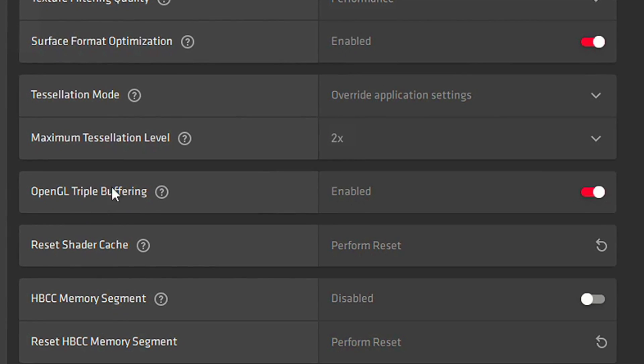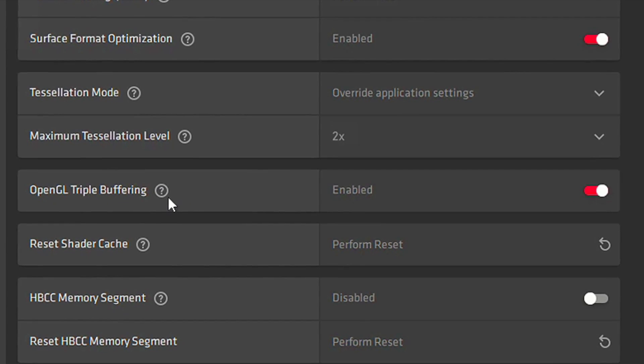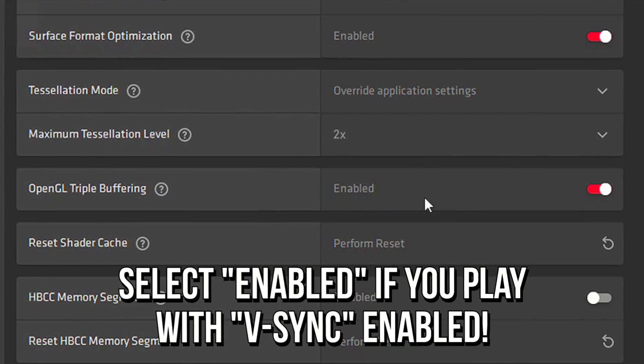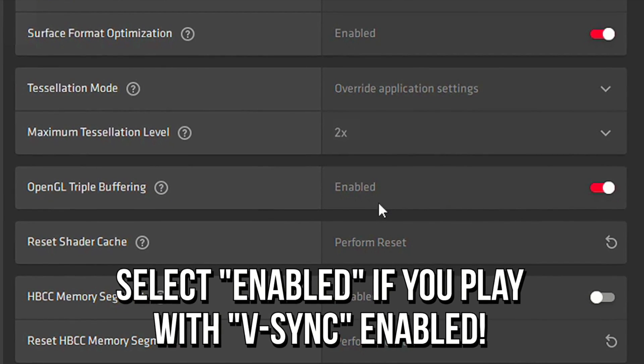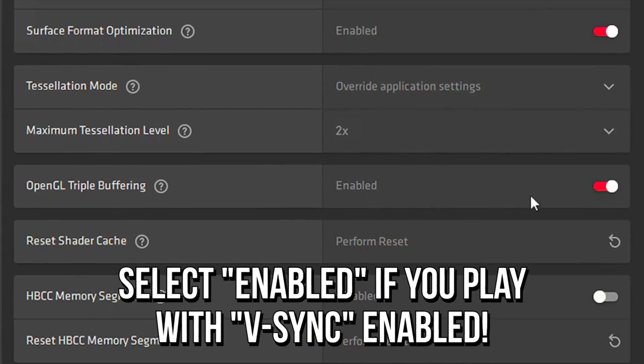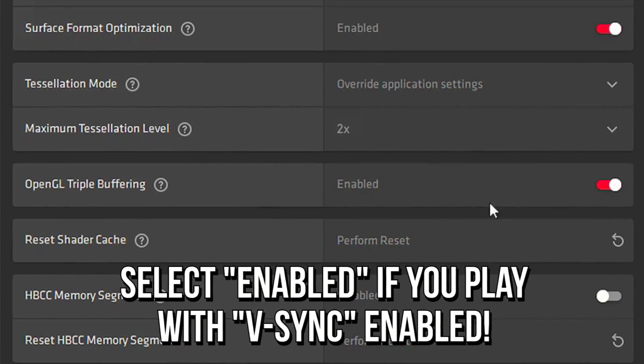And lastly, in OpenGL Triple Buffering, I recommend that you select Enabled if you play with VSync.